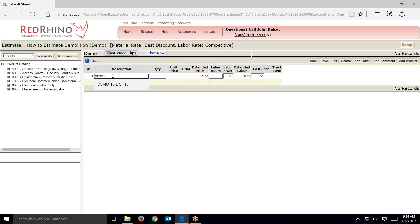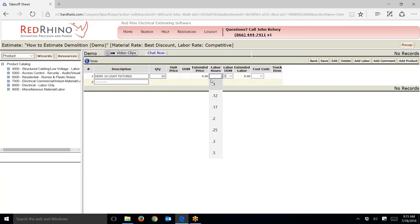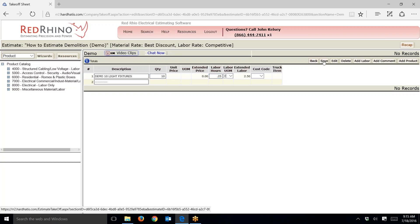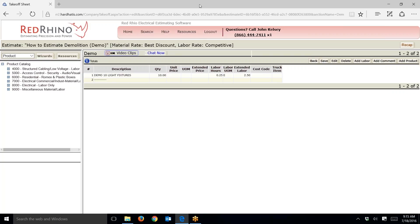Let's say I want to demo ten light fixtures. I type in 'demo ten light fixtures.' Let's say I think it'll take 15 minutes per fixture. I put in a quantity of ten because there's ten lights, and I put in .25 hours — which is 15 minutes. So I put in a quantity of ten, 15 minutes each which is .25 hours, and click save. That's the first way I want to teach you to do it.